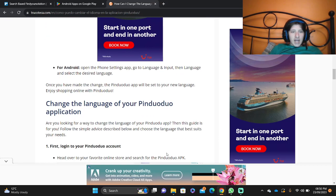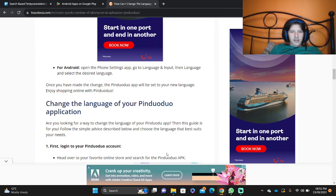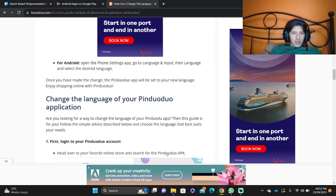For Android, open the Settings app, go to Language and Input, then Language, and select the desired language.